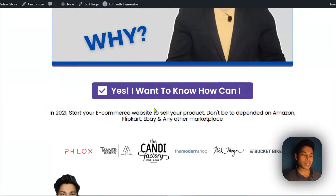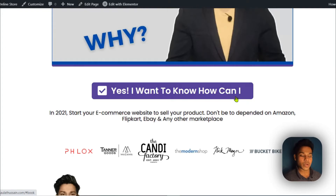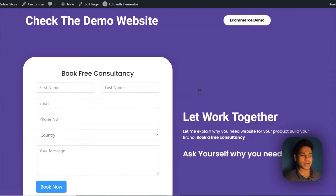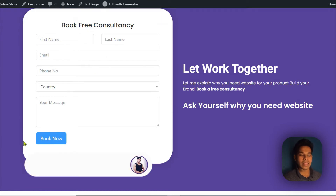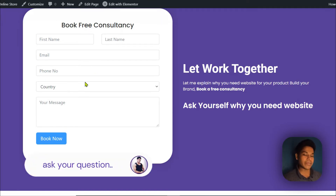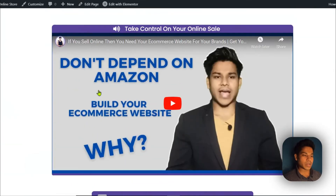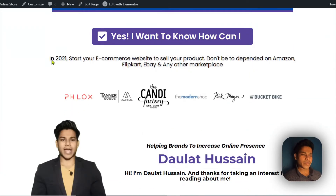If I scroll down, here I have included another call to action: 'Yes, I want to know how can I.' Those who are interested after watching my video in building their website, or who want to make an inquiry, can simply click on this button. They will be directed to this form, fill it up, and I will contact them and give my proposal.